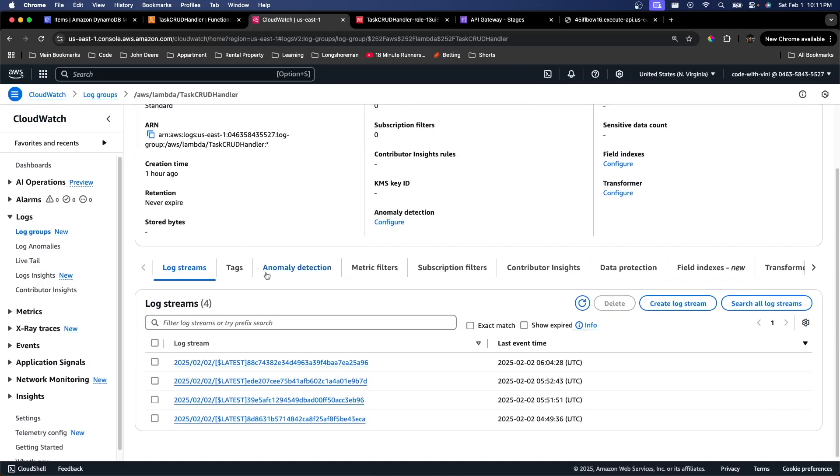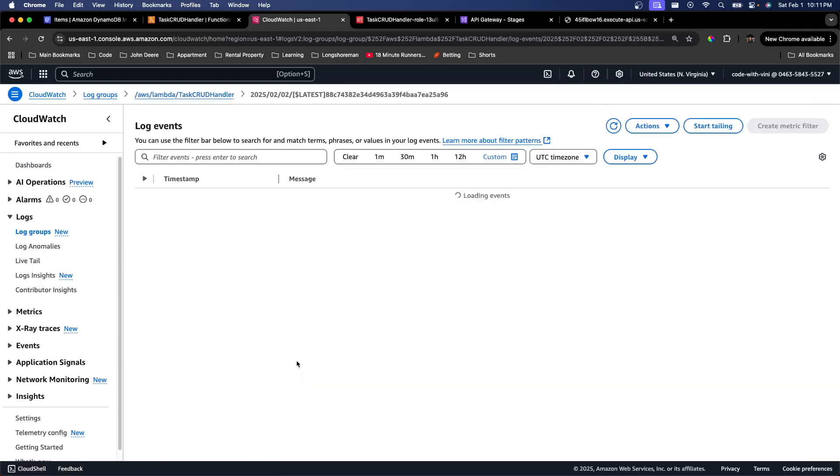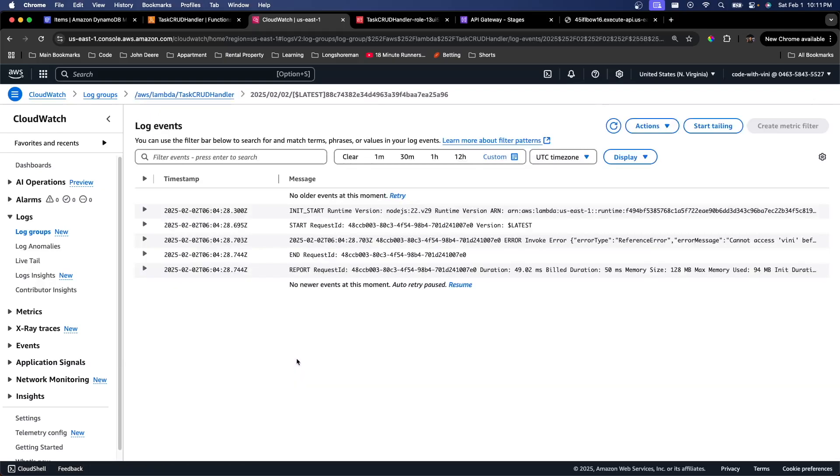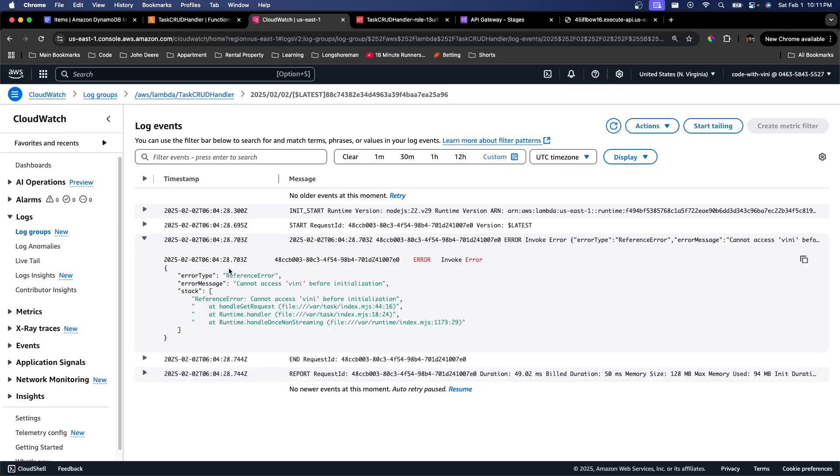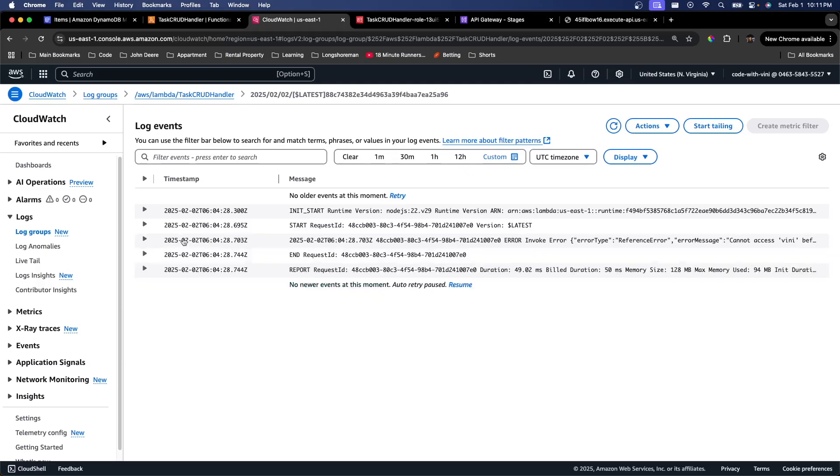If we click on the topmost log, that should be the most recent. Let's go see if we can find something. Yep. Invoke error right here. Cannot access variable before initialization. So we tried to invoke a variable before it was initialized. This is just a really helpful tool that we can use when trying to debug our Lambda functions.